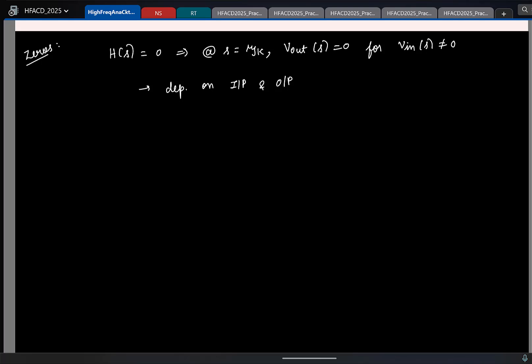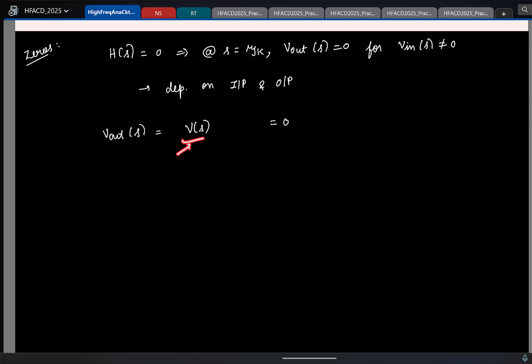So now let us see what might be the origin of, or how zeros might arise in your circuits. One simple way in which you can have zeros: let us say you have V_out(s) equal to some V(s). Now I want this to be equal to zero — what is the simple thing I can do to make it zero? I have V(s); what simple operation makes this zero?